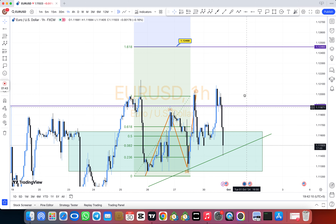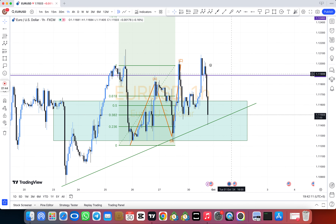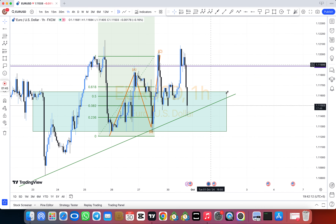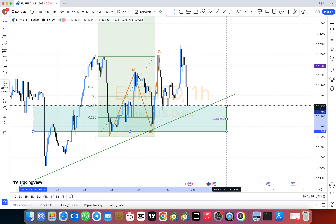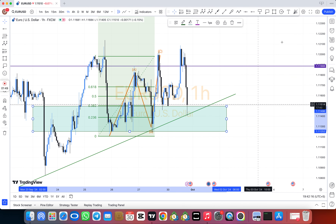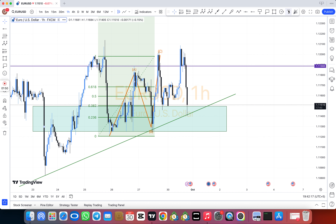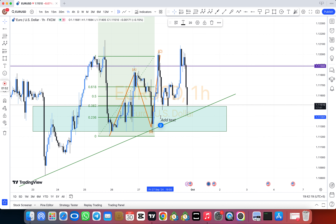Also double top, double bottom, triple top, triple bottom, higher high, lower low, QM level, and there are many more — including how to use Fibonacci retracement.